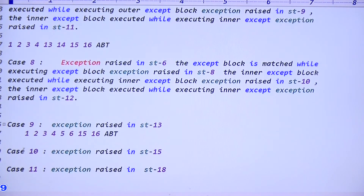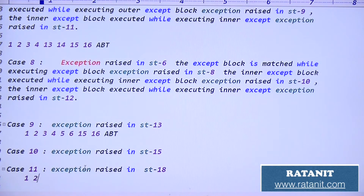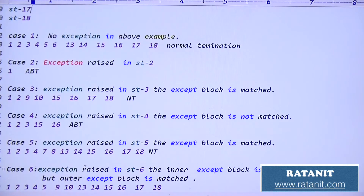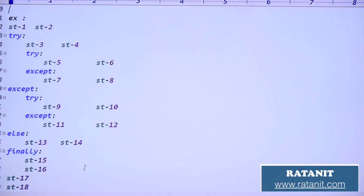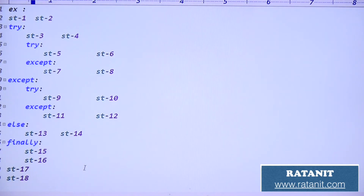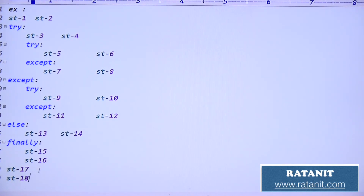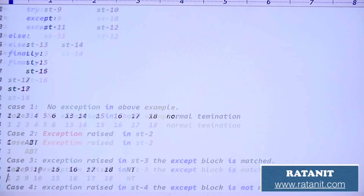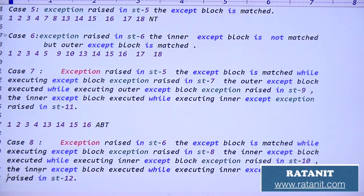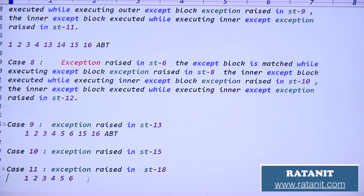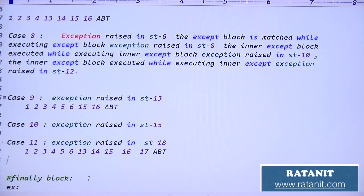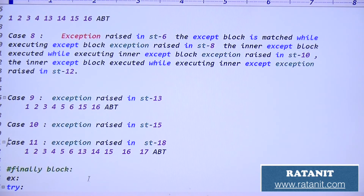Case ten is your assignment. Case eleven: exception raised in statement eighteen. Up to 6 is executed - these are the only try-block statements. Then 13 and 14 (outer else) executed, then 15 and 16 (finally) executed, then 17 is executed. Statement 18 is in the rest of the application - exception here means abnormal termination. Output: 1, 2, 3, 4, 5, 6, then 13, 14, then 15, 16, then 17, then abnormal termination because 18 raises exception.